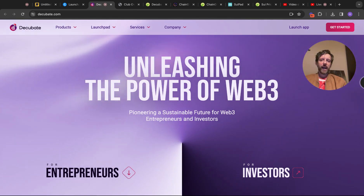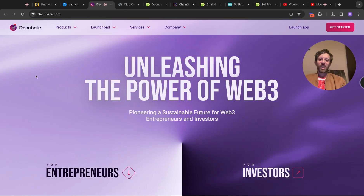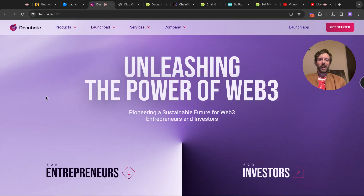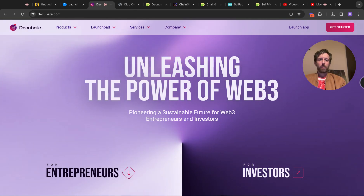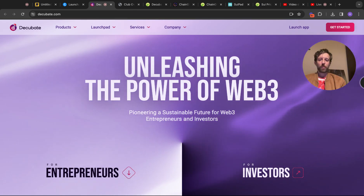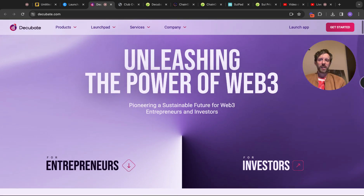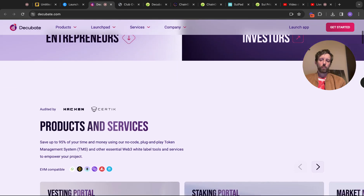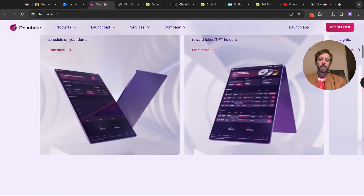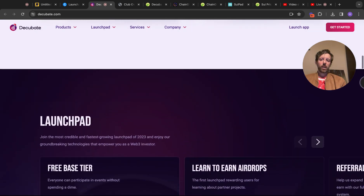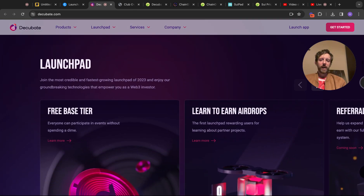There's a project called Decubate. I believe this has been spoken about by House of Crypto — I'm not sure whether it's something he gets paid to speak about. It's called 'Unleashing the Power of Web3' and it's basically a place where you can get into IDOs nice and early. It's got products and services, a vesting portal, a staking portal. What I like about it is you don't need a load of money to start — there's a free base tier so everyone can participate in events without spending a dime.